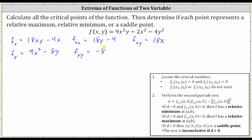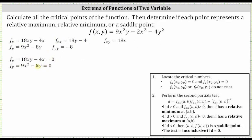Now that we have all the partial derivatives needed for step one and step two, we locate the critical numbers by determining where the first order partial derivatives are both equal to zero or do not exist. We set up a system of equations using the partial with respect to x and the partial with respect to y. Notice when both x and y are zero, both equations are satisfied, so one critical point is where x is zero, y is zero, and the z coordinate is f of zero comma zero.